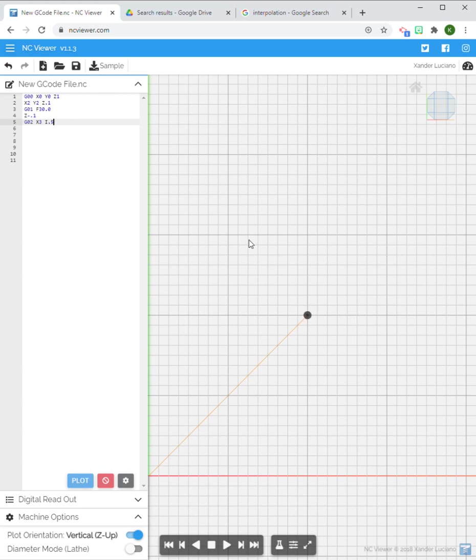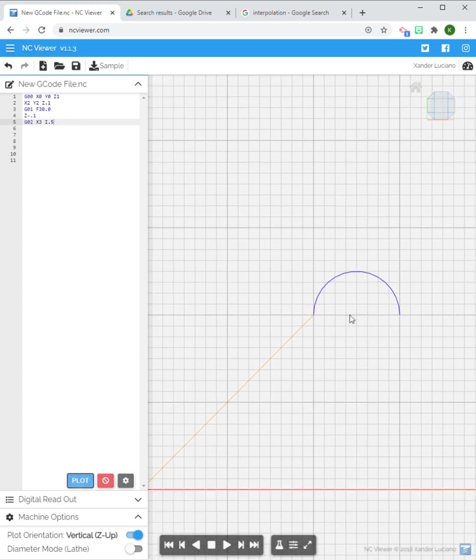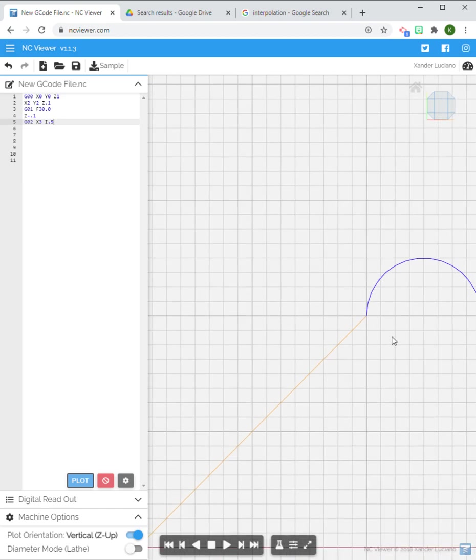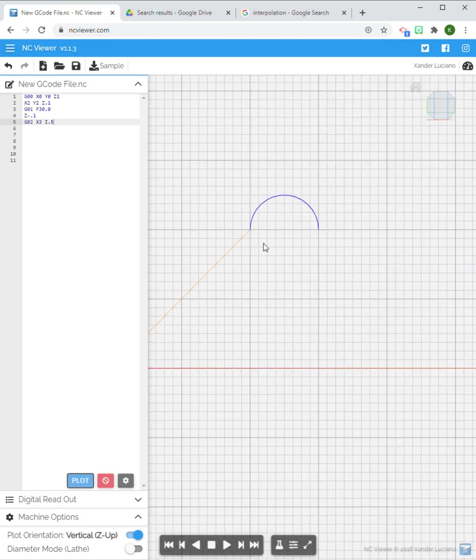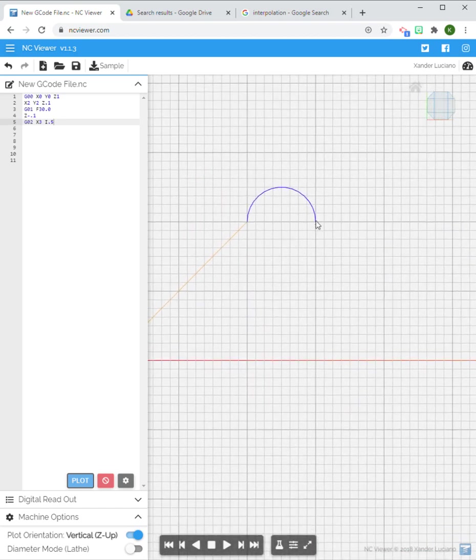And I also am going to have an I representing the distance from the starting point of 0.5, and that should give me an arc, a 180 degree arc that I'm looking for. So there we go, there's our arc.